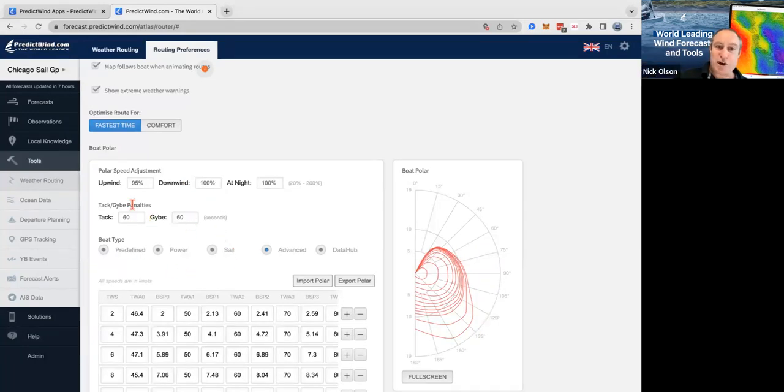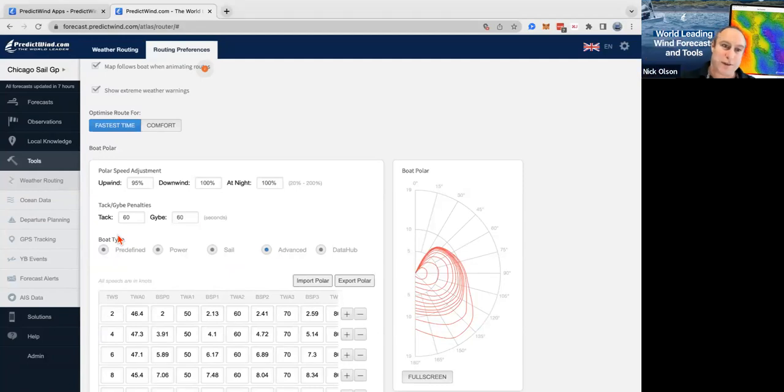We can put tack and gybe penalties in — that's how long a tack or gybe takes, in seconds. Basically it assumes you sort of stop for that period of time, so you don't want to make it too big.